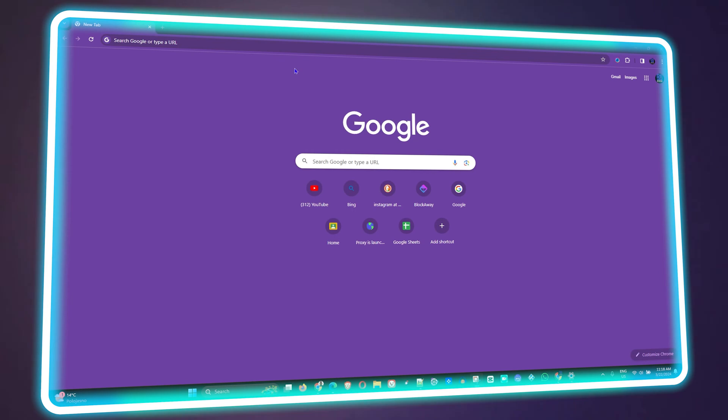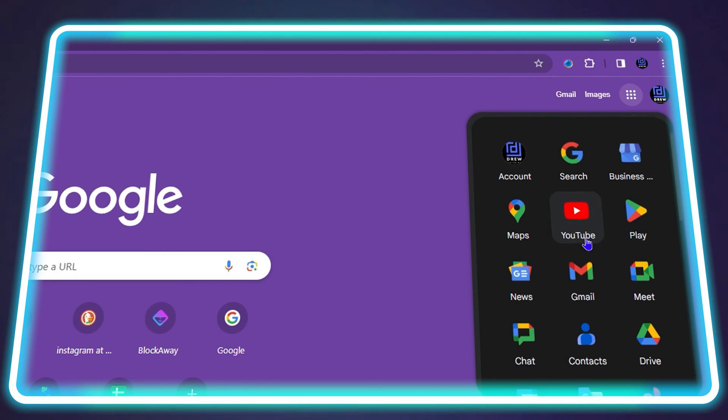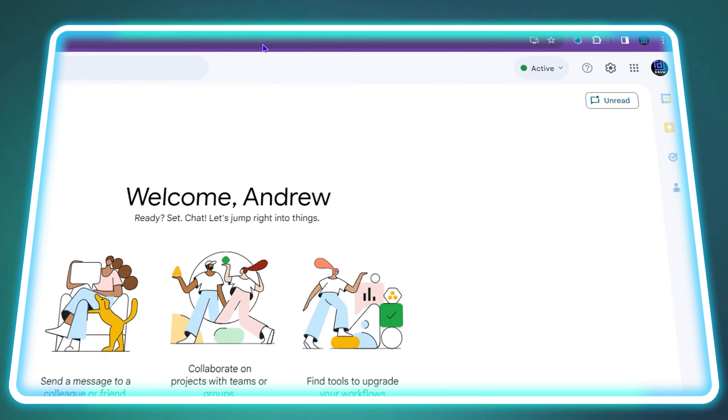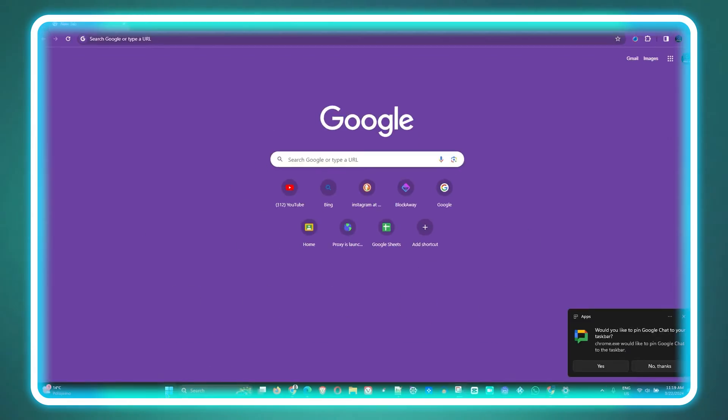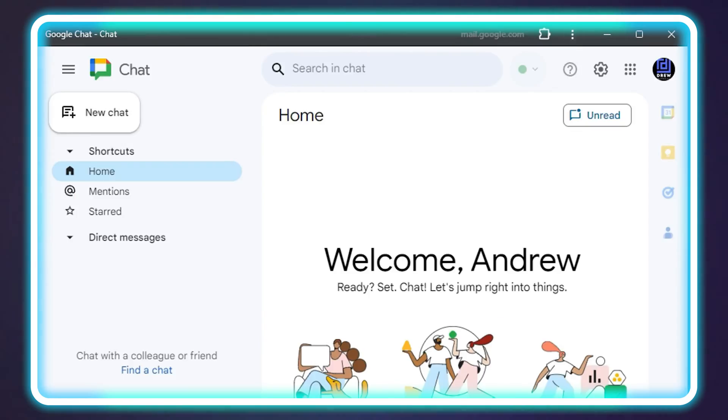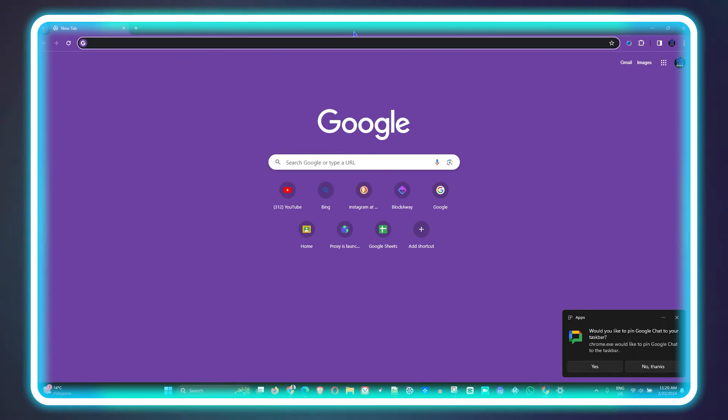Hello friends, welcome back to your tutorial. In today's video I'm going to show you how to download and install Google Chat on your Windows 11 PC.